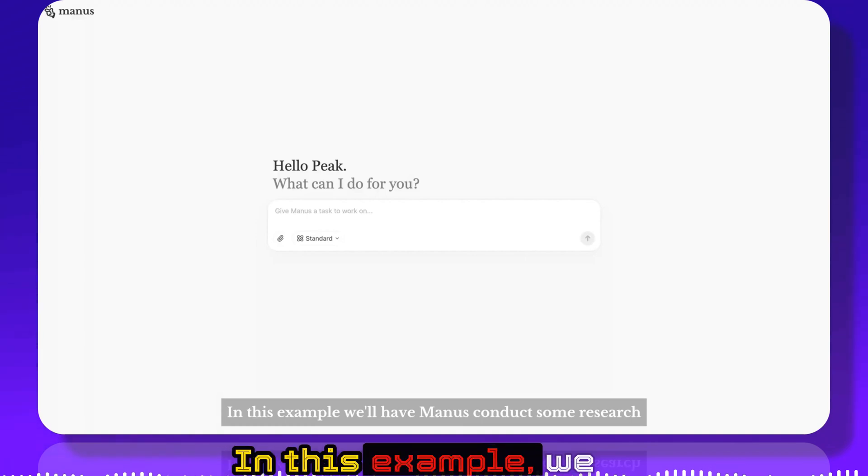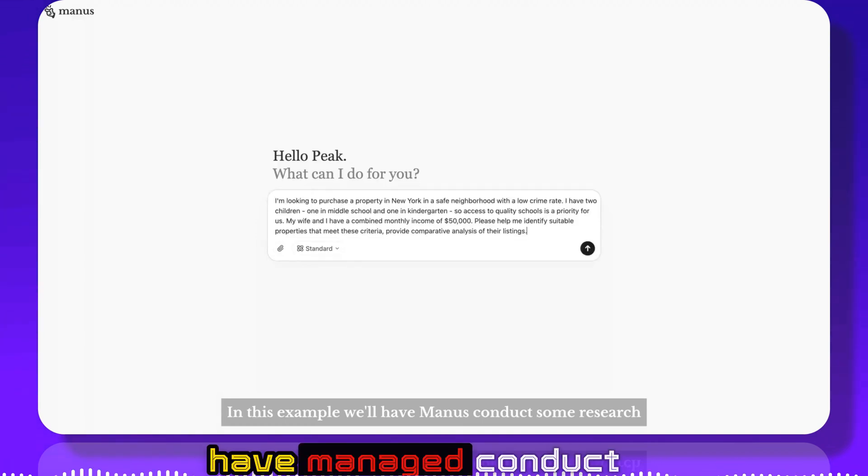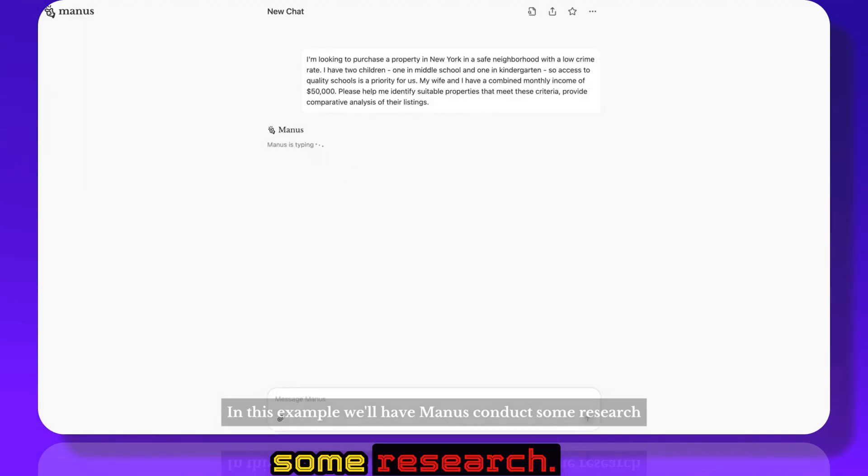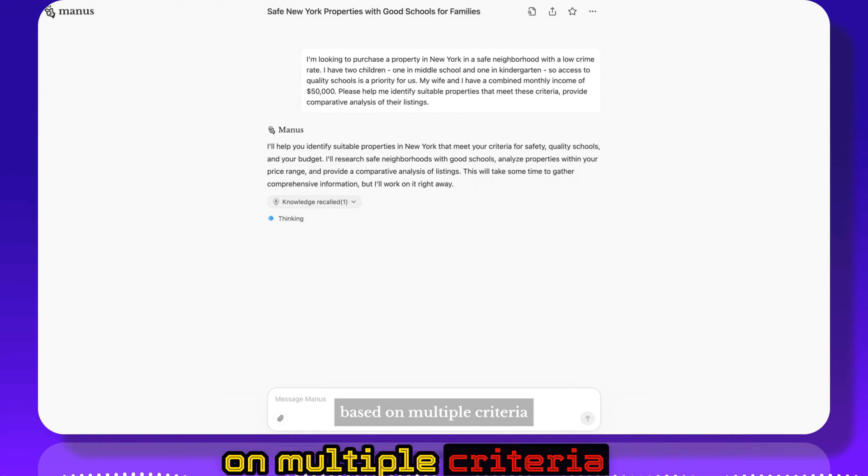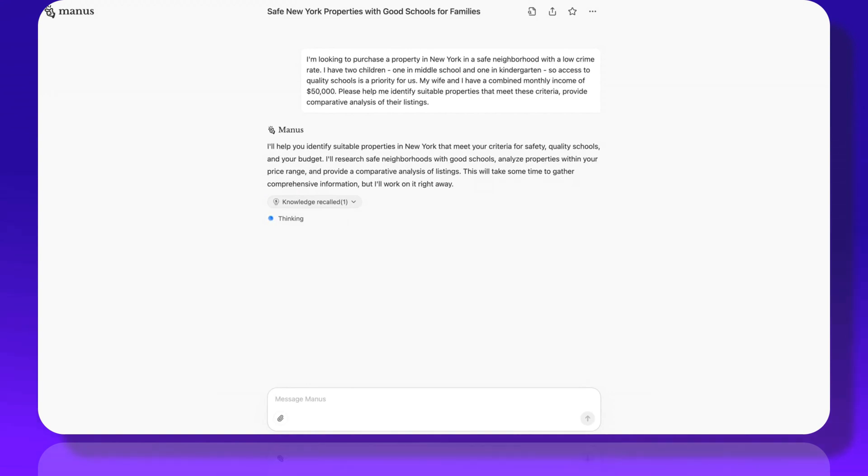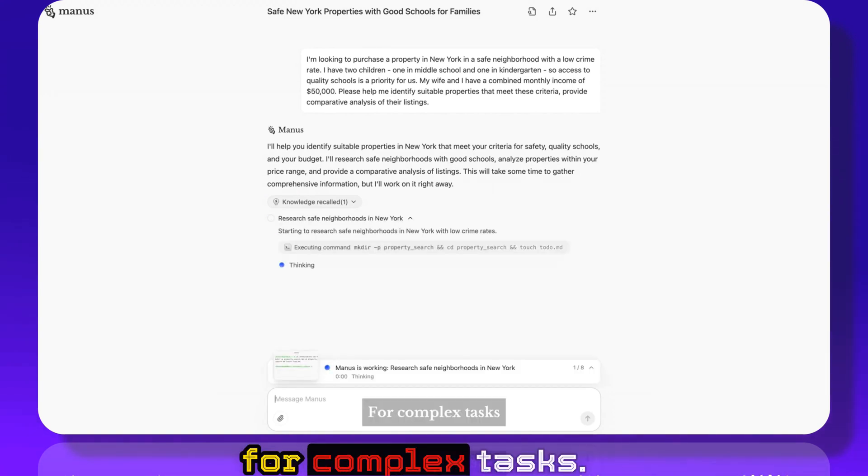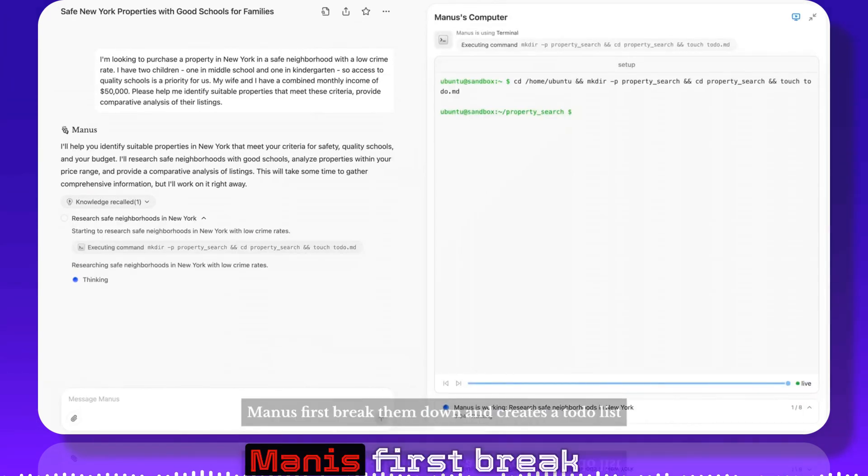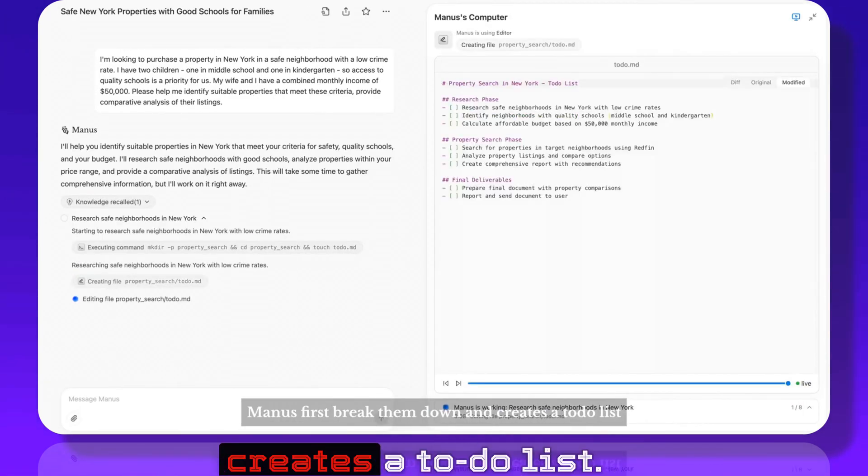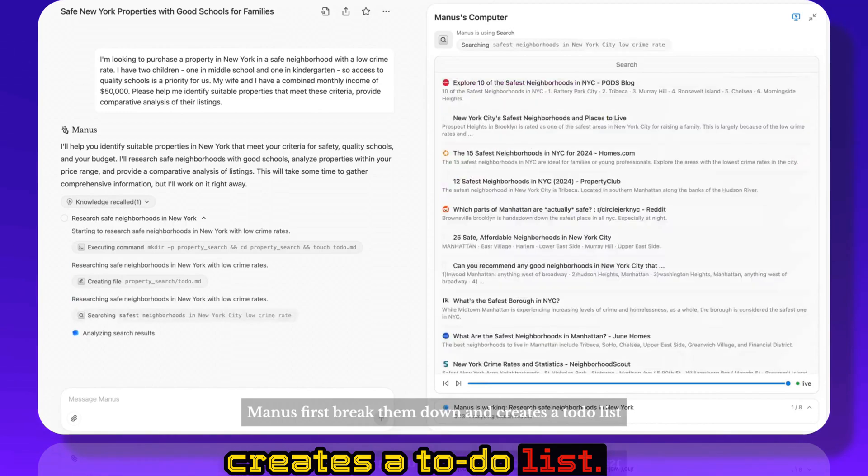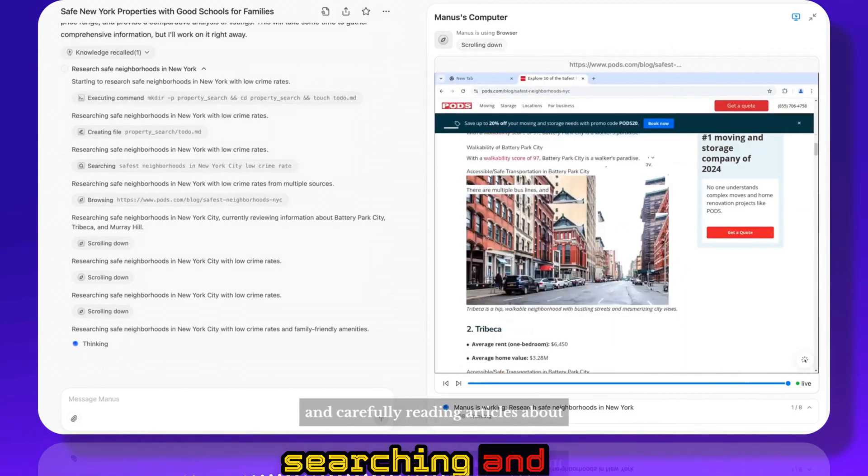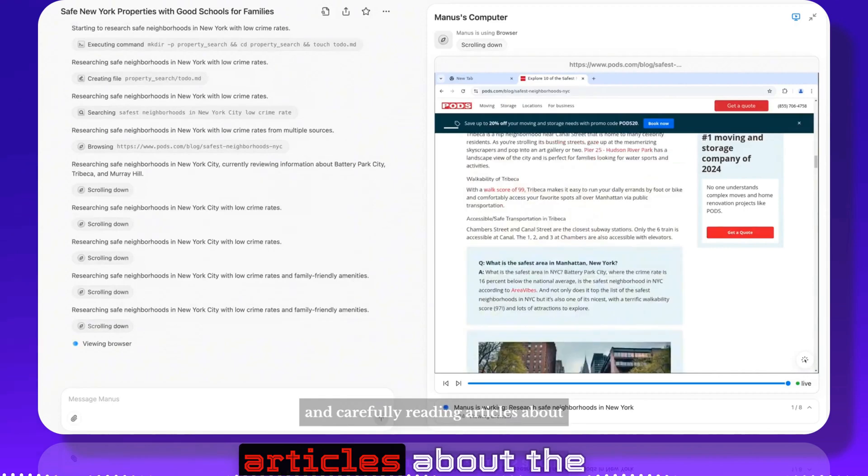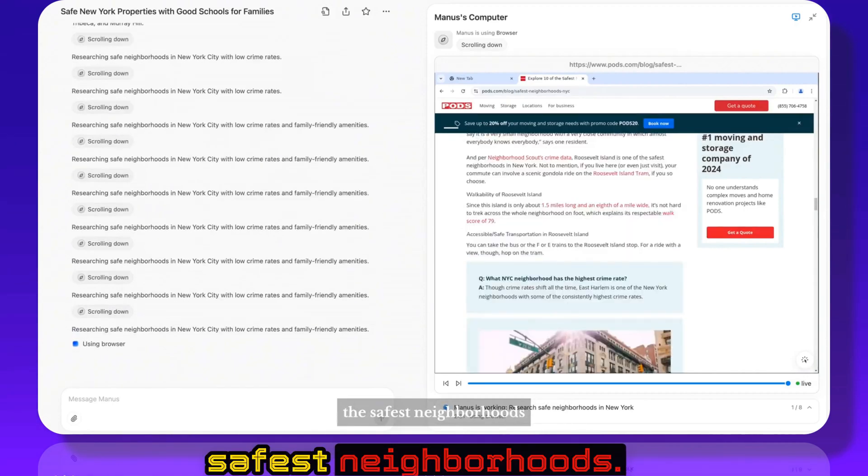In this example we'll have Manus conduct some research. It needs to filter new properties based on multiple criteria. For complex tasks Manus first reads them down and creates a to-do list. Manus begins by searching and carefully reading articles about the safest neighborhoods.